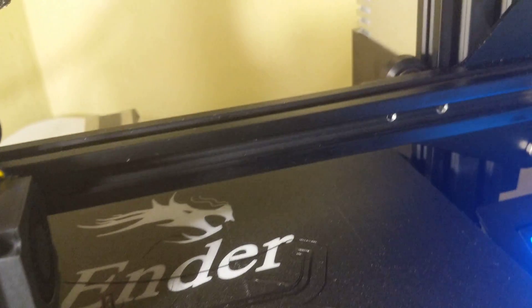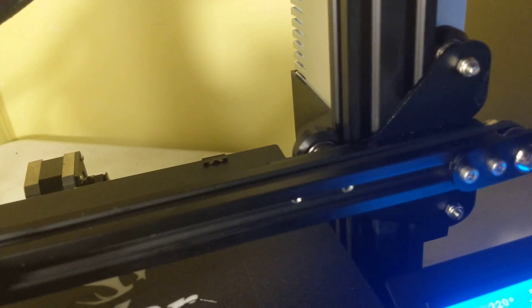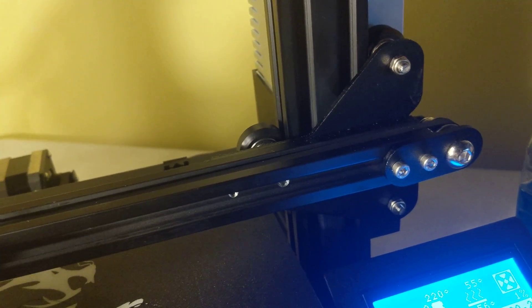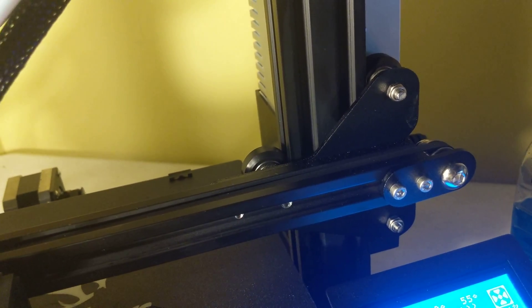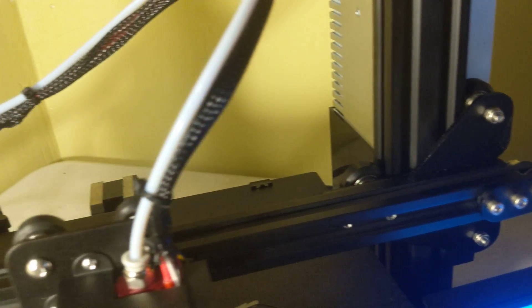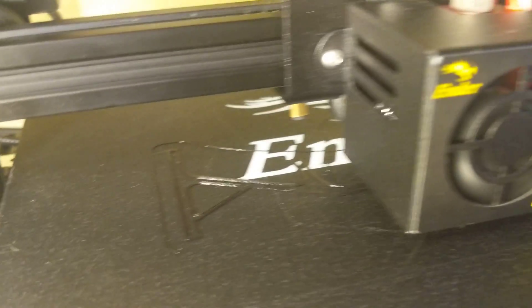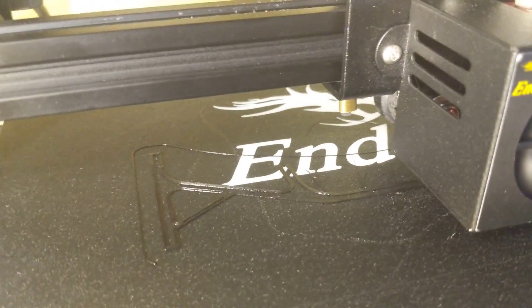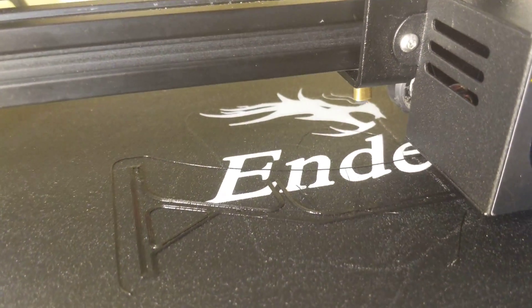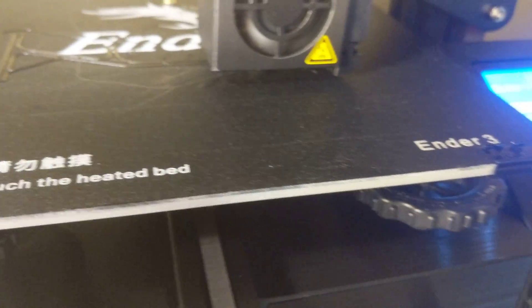Now it does appear that it's printing... it's dragging filament and crap.